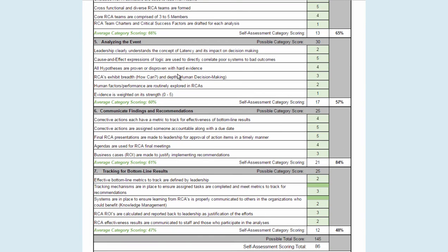When we're actually done analyzing, we then have to communicate what we found and do something about it. How good are we actually at doing that post-analysis? And then lastly, the tracking for bottom line results — when we've implemented our recommendations, how good are we at going back and proving that it was actually effective?